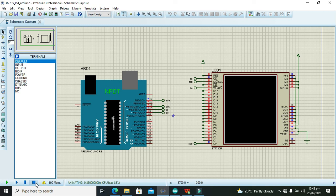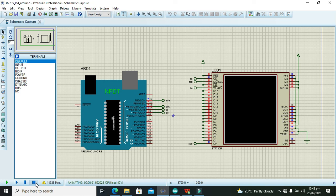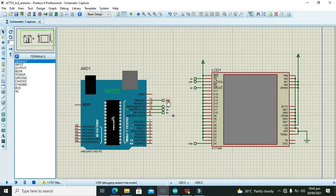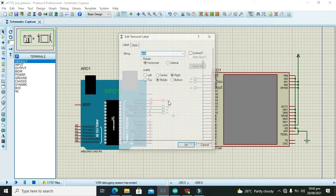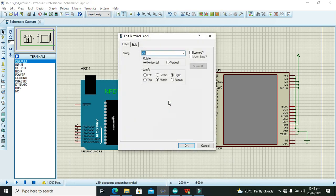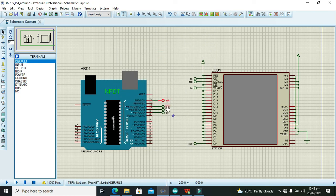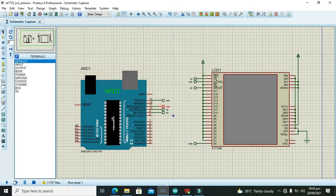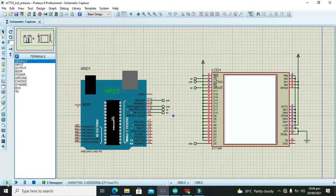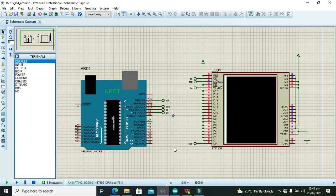Now you will see that maybe there is some sort of issue. But there is more problem that it is SCK and this one is SDA. Now it is working fine. You can see but it inverted.